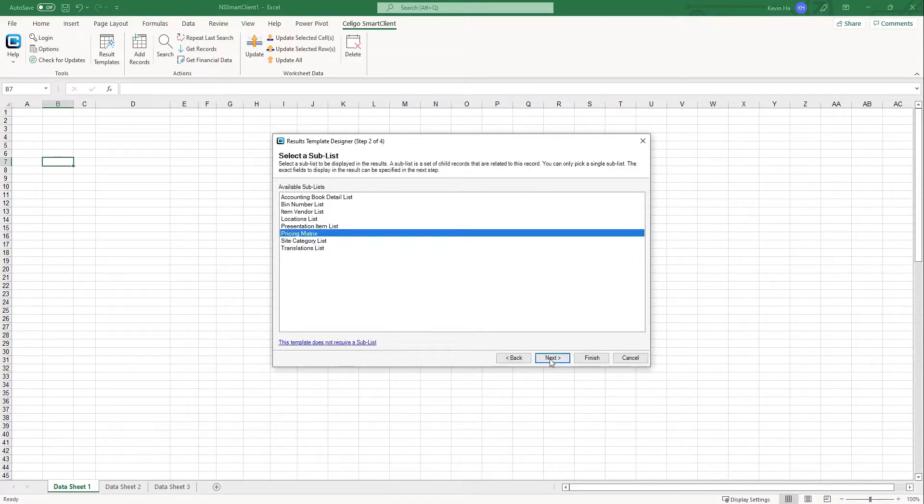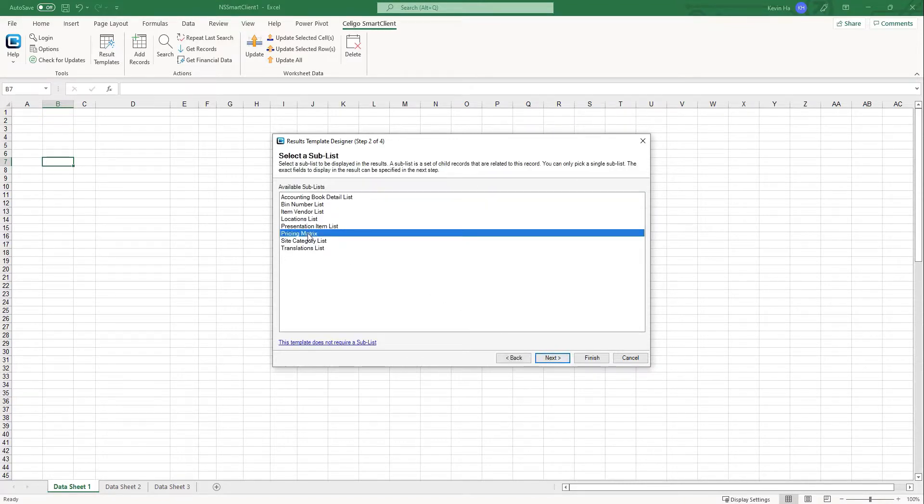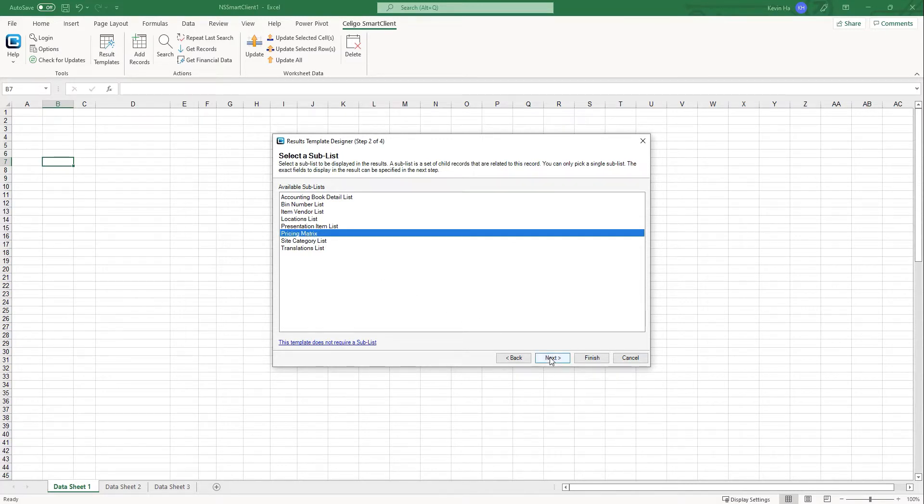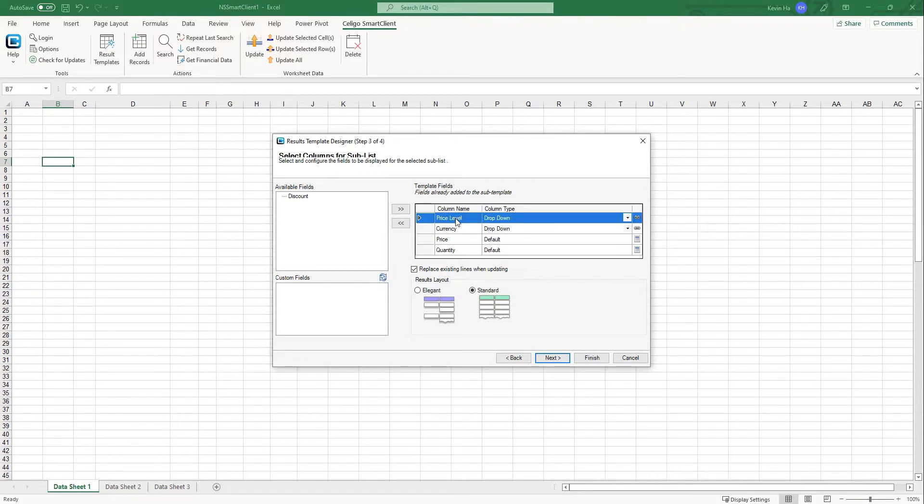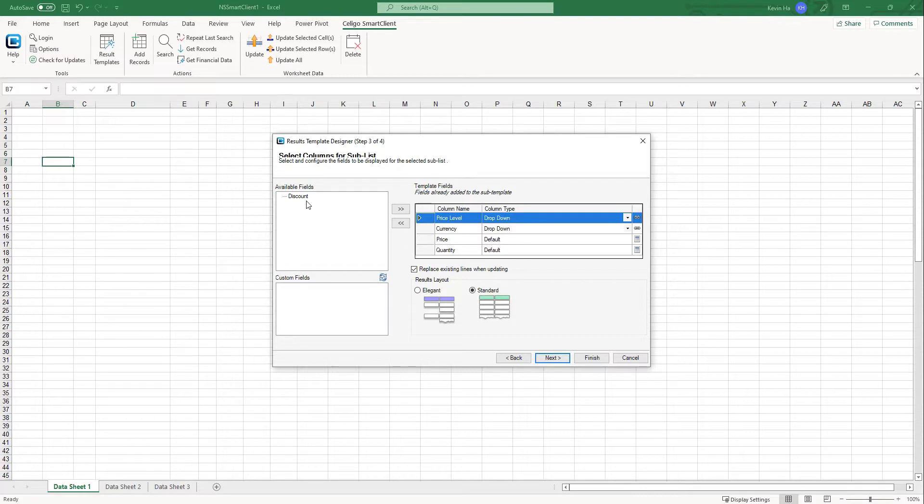The next is going to be your sublist. And if we're going to be updating price levels, we're just going to go to pricing matrix. Select that, click next. And as you can see, I already have my price levels, the currency, the price, and the quantity. I left discount out because there's not really any discounts you normally apply to base price, so I'm going to leave that field out of the template.